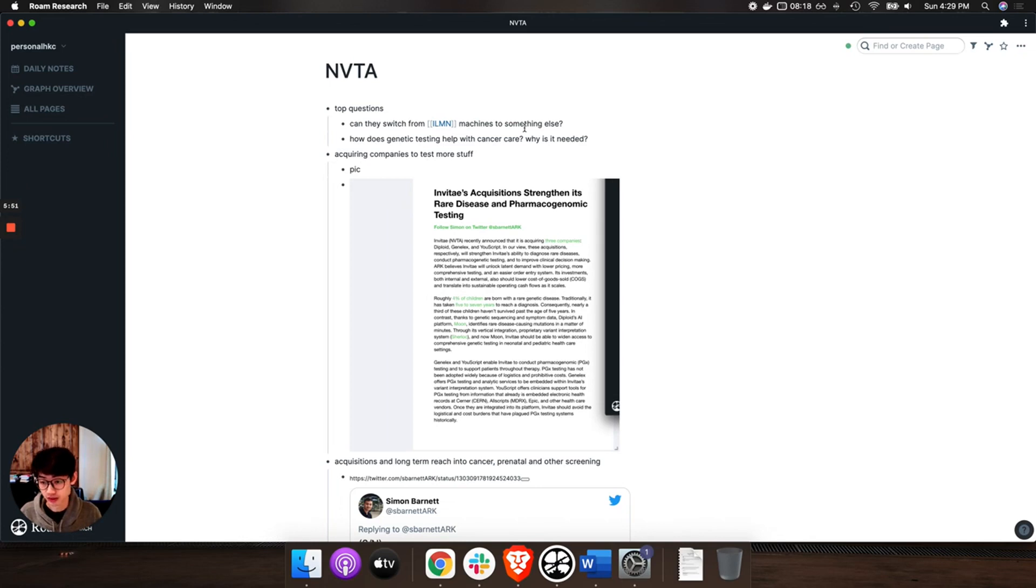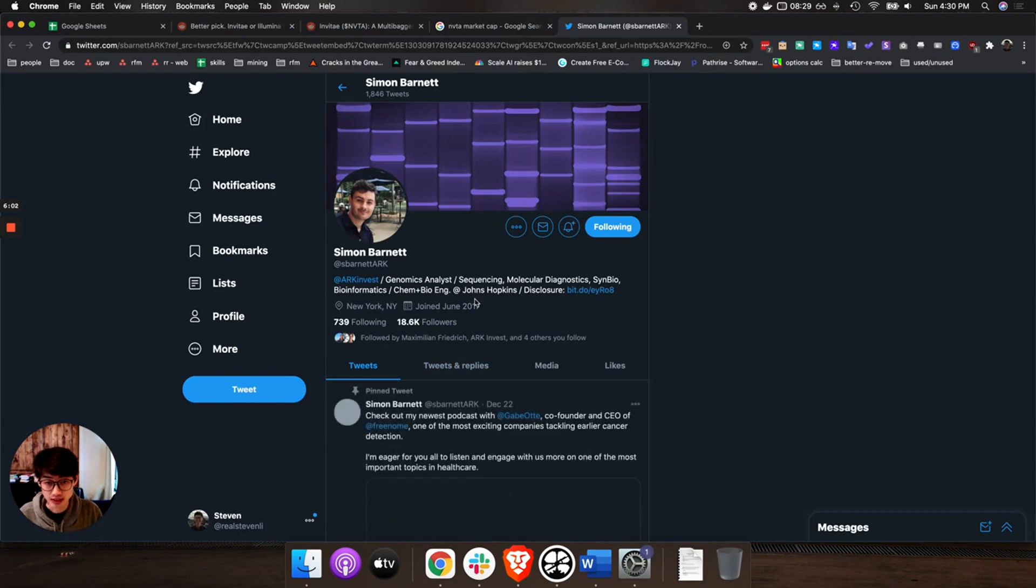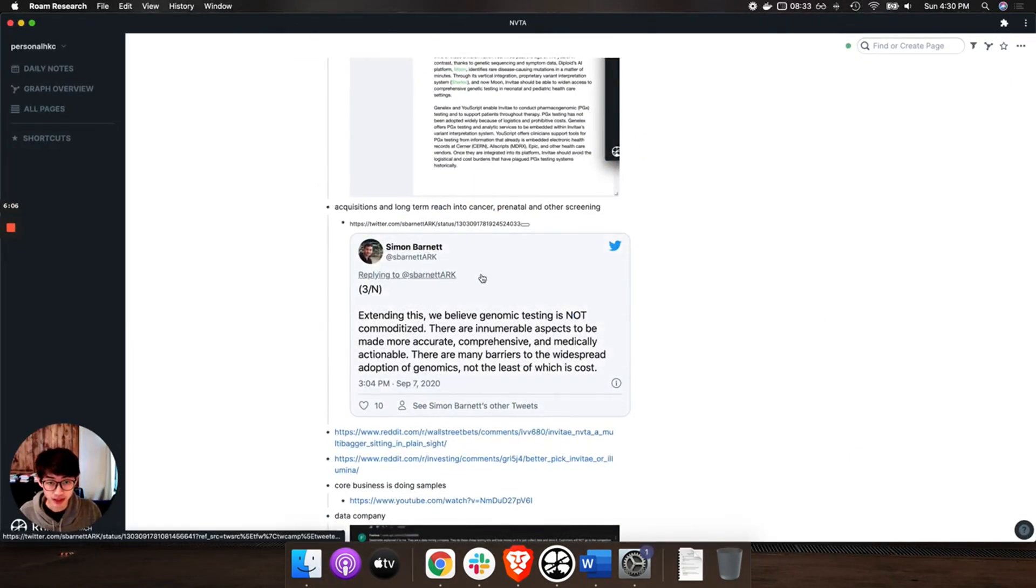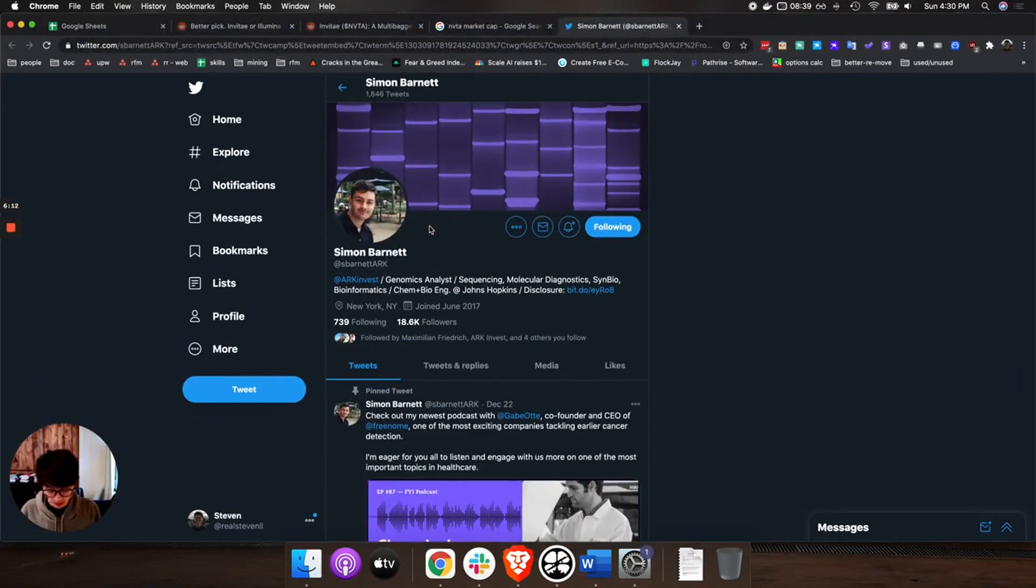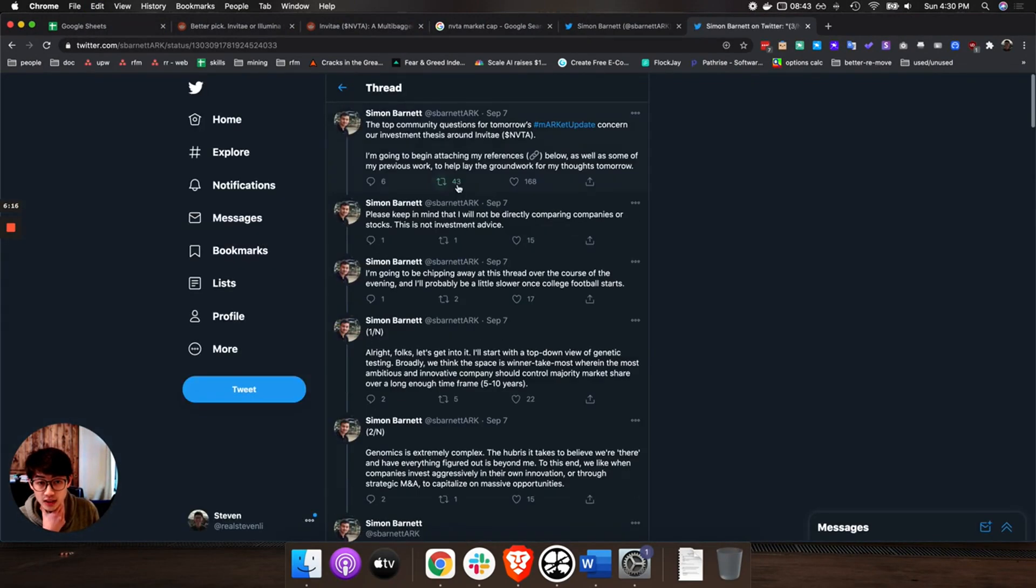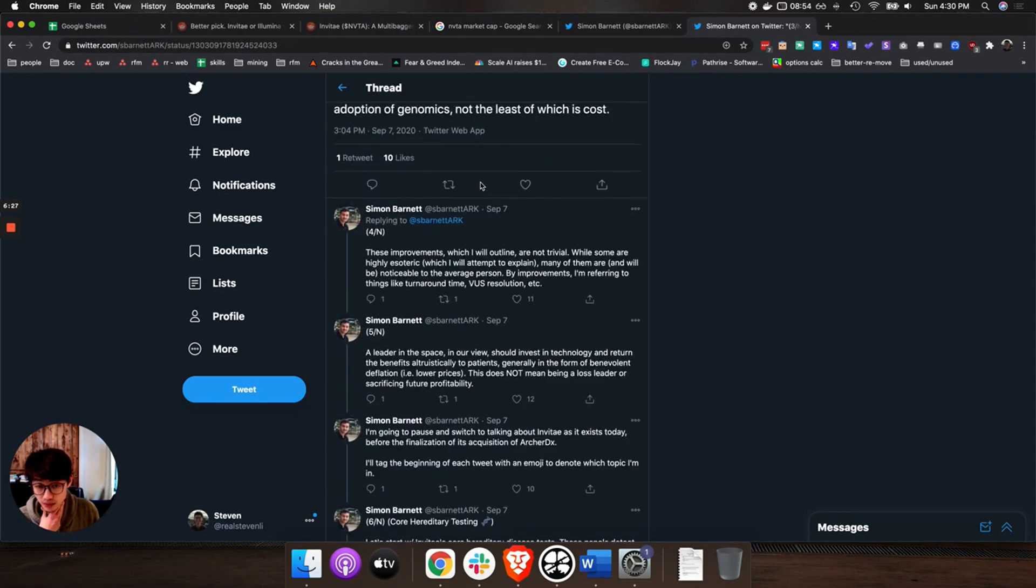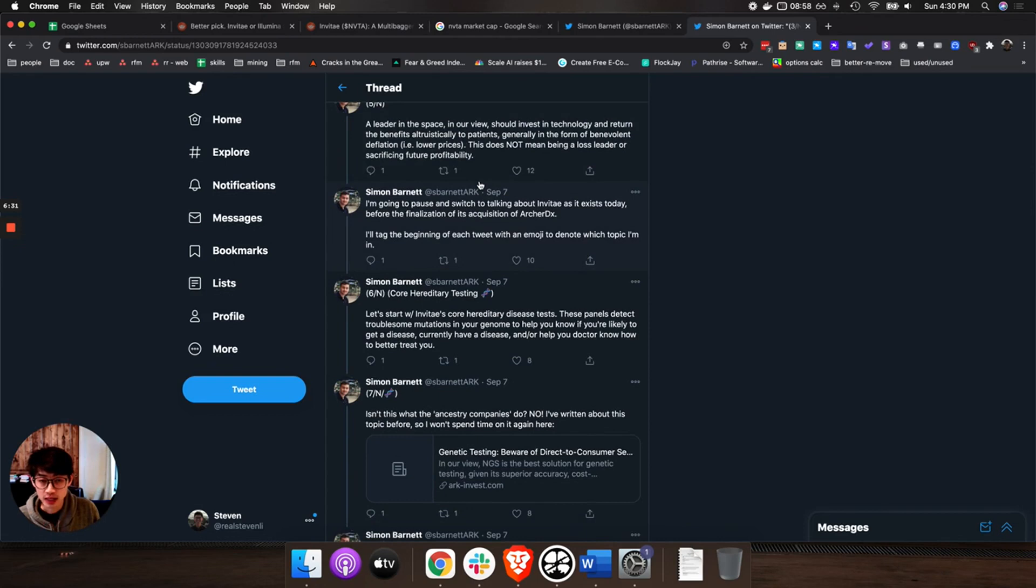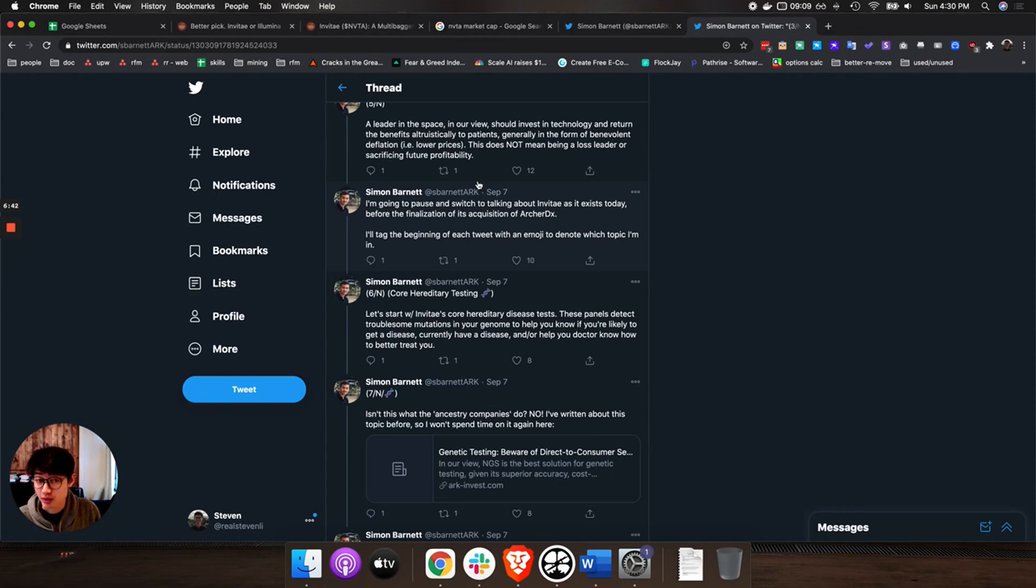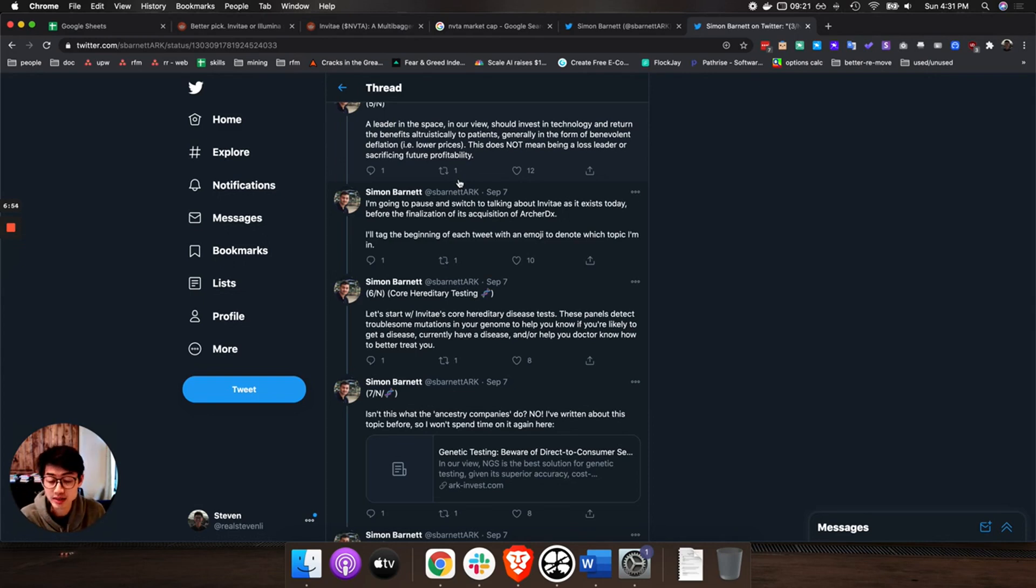One Twitter thread I highly recommend everybody who's looking into Invitae to read is the thread by Simon Barnett from ARK Invest. He goes a lot into the genomic space and specifically into what Invitae is doing and why he is so bullish on Invitae. I'm gonna post this Twitter in the YouTube description as well. The general summary of it is that ARK Invest has sold all of their Illumina stock and has heavily invested in other genomics companies. One of them is Invitae and the main reason is that Invitae is continuously improving their products and they're releasing new products whereas Illumina really isn't doing that as much anymore or driving down the price of their sequencing.